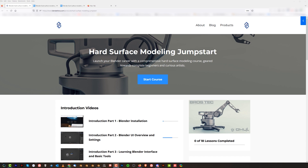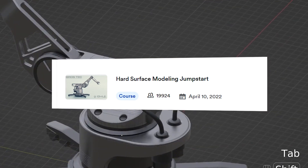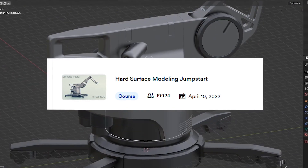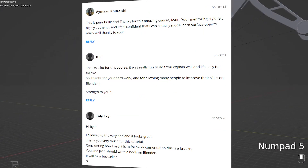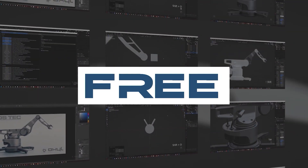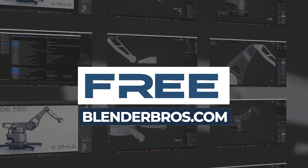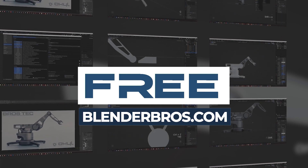Let me present them to you one by one. First is our Hard Surface Modeling Jumpstart Course, which is phenomenal — it's been downloaded by 20,000 people and people just love it. They tag us on Instagram and message us, so it's very well received. The course is free and available for anyone on our website. Go to our website or any of our YouTube videos and you'll find the link there.